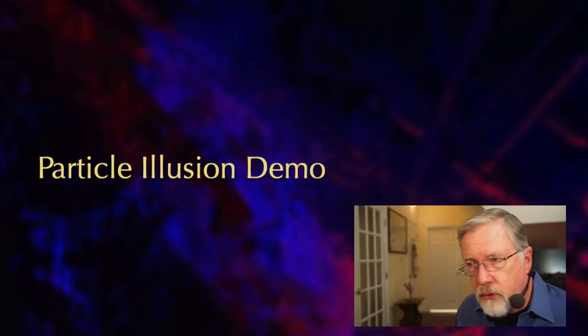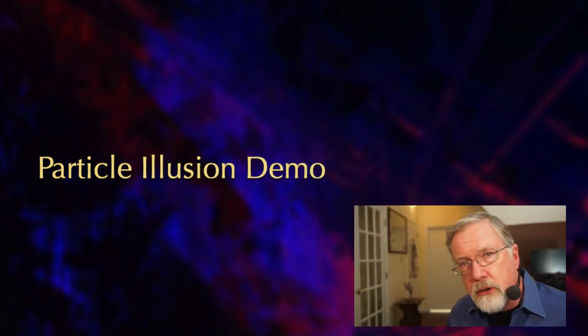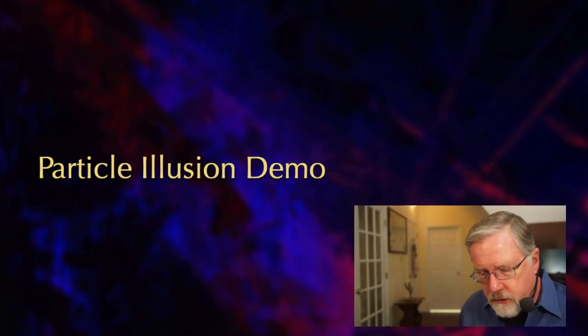Particle Illusion is a free, powerful particle generator that runs on both Macs and Windows with hundreds of presets for 2D or 3D particles. In this short video tutorial, I'll show you how to get started using it. Let me show you how Particle Illusion works.